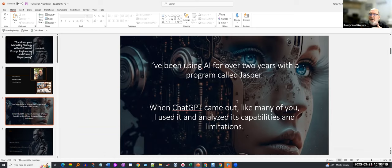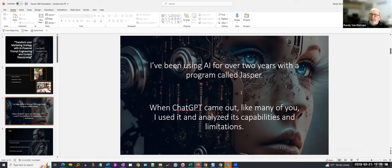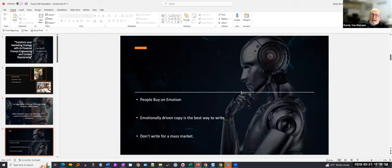When ChatGPT came out, like many of you I used it, analyzed its capabilities and limitations, and put it through the ringer. I watched a lot of videos of what people are sharing with ChatGPT. The biggest problem I found is they designed it with the idea that you could just put in a few keywords and it's going to output something tremendous. That may be good enough for research papers, but when it comes to writing for conversions, that's where the weakness is.